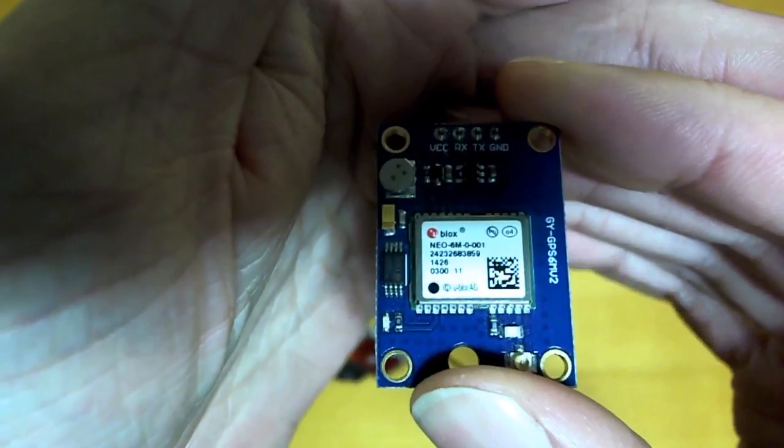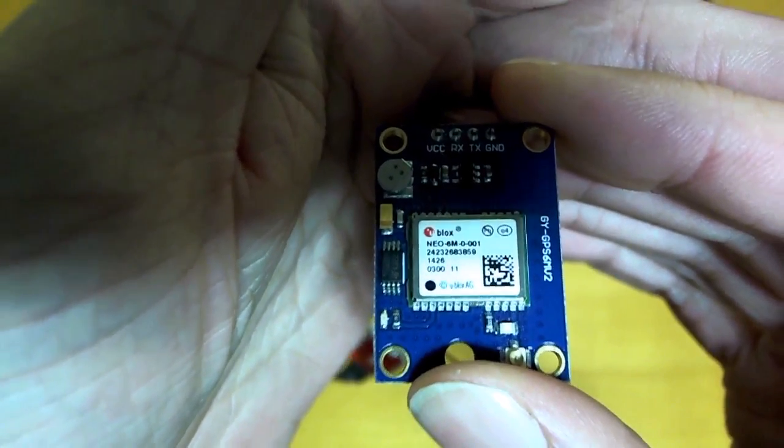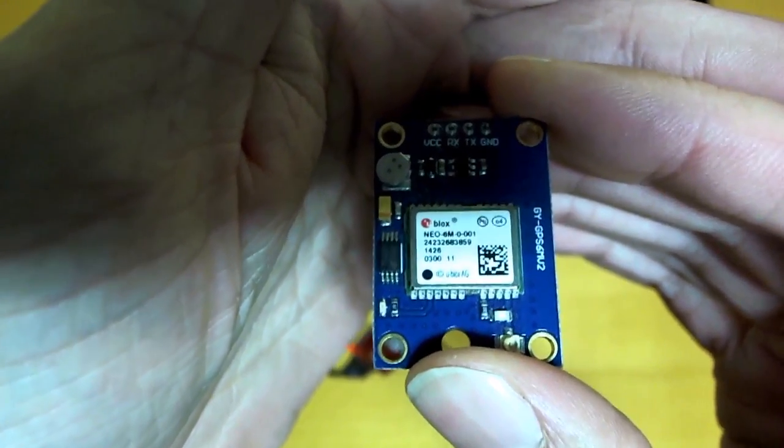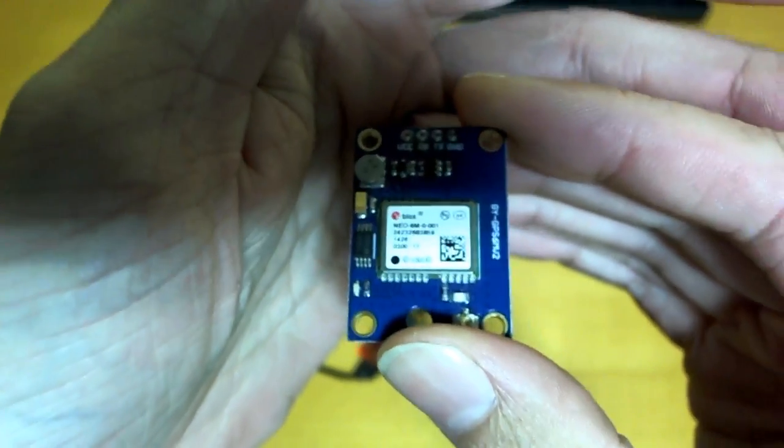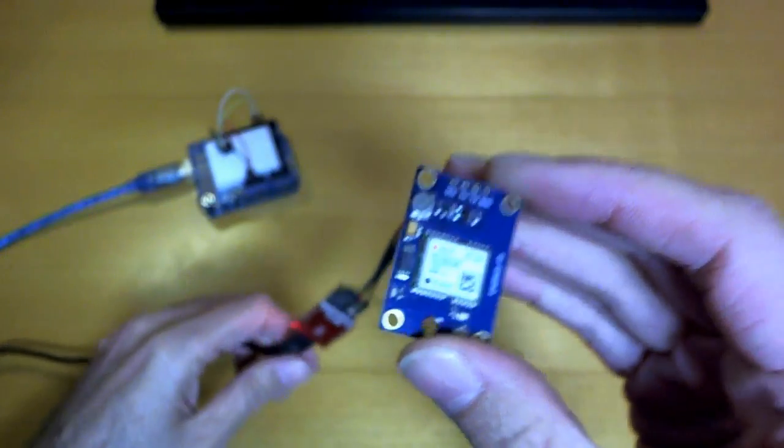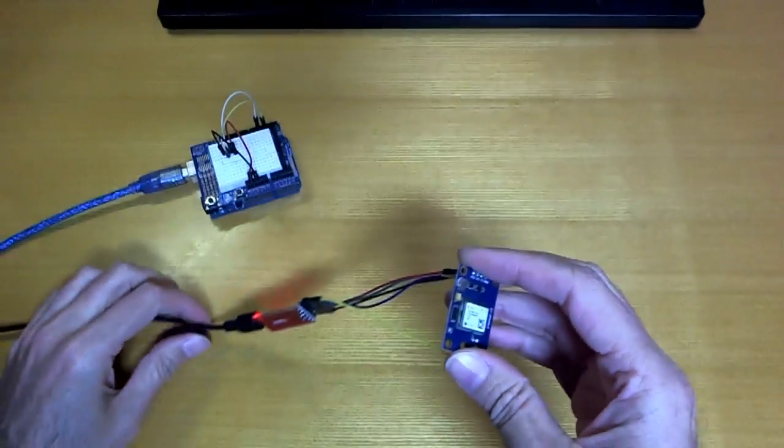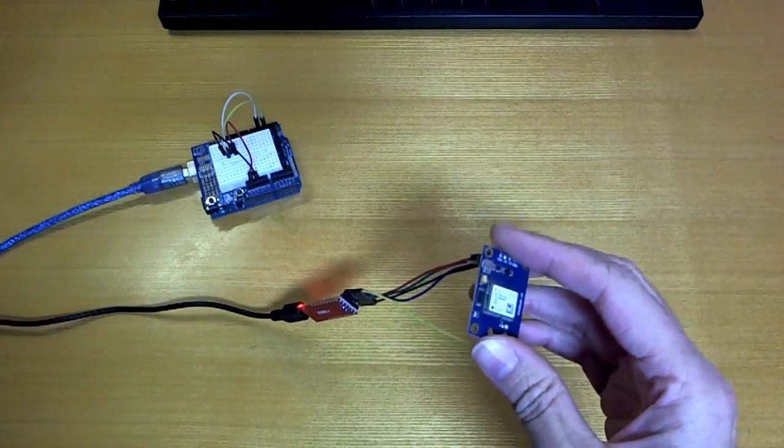But they're pretty common so I think it's worth making a video to explain how this is done. I've tried it specifically on this one here which is a 6M NEO 6M, and I've also tried it on a NEO 7M and it seems to be exactly the same on both of those.